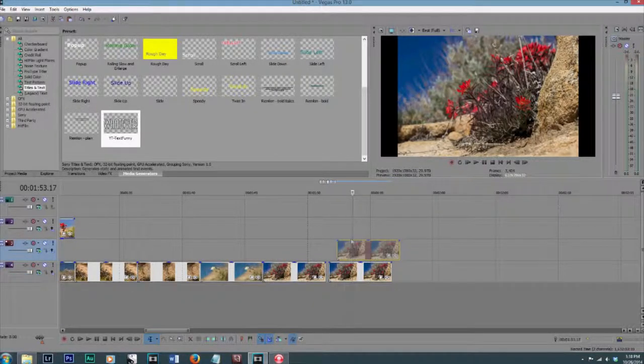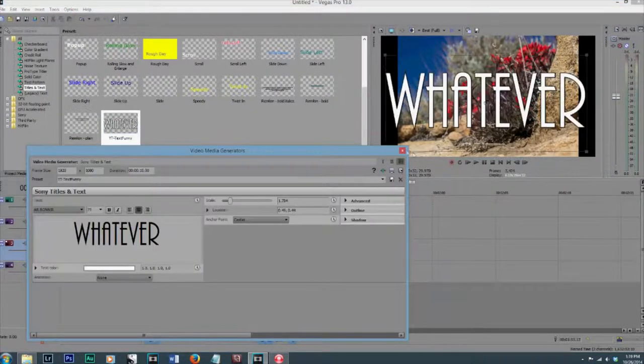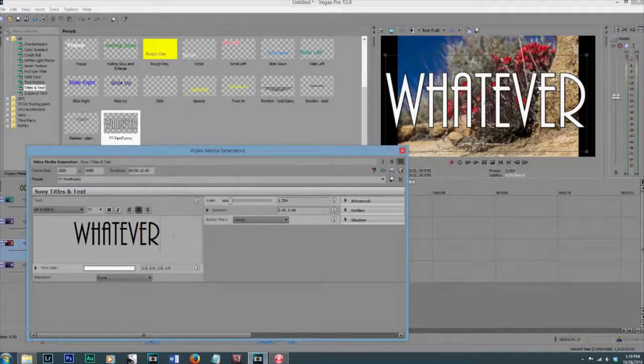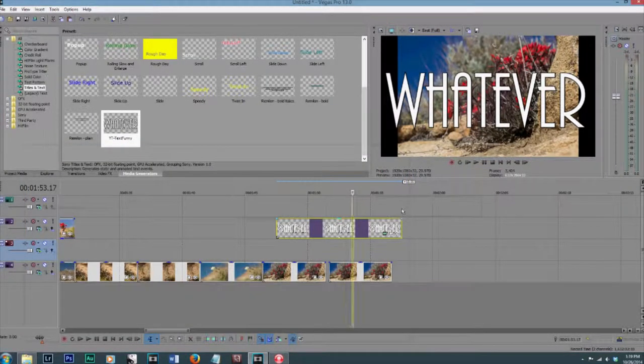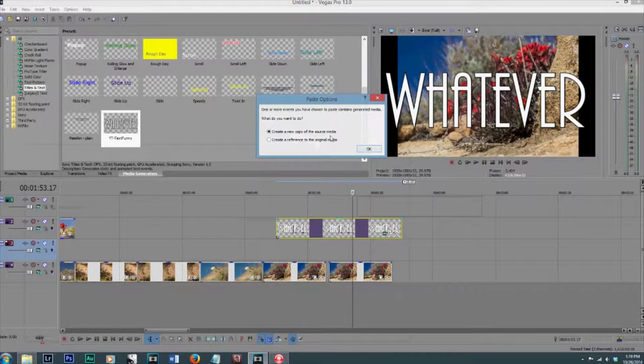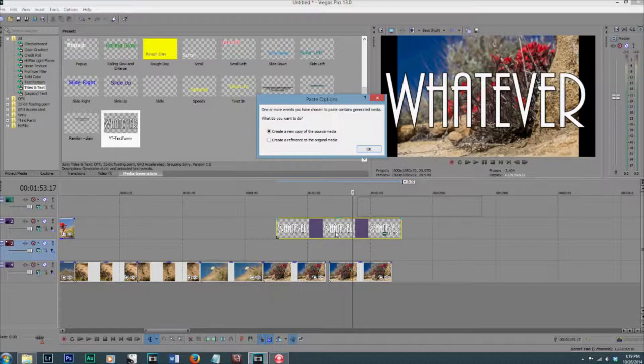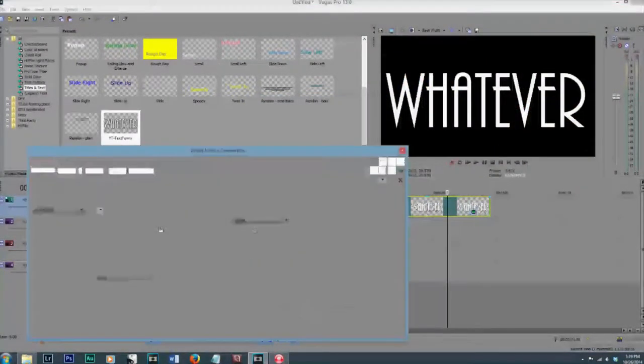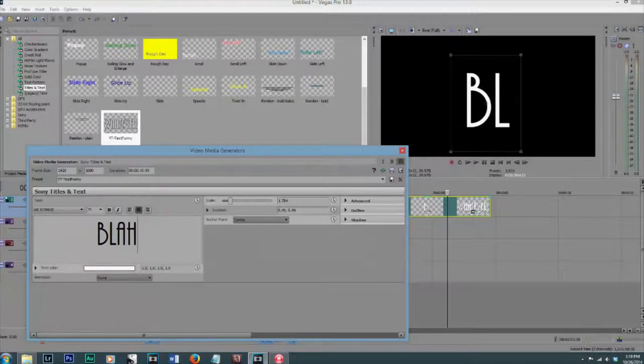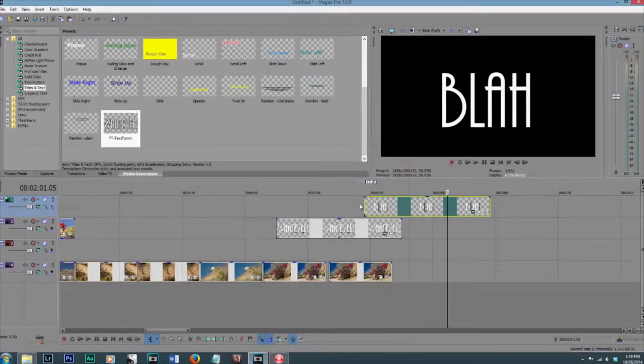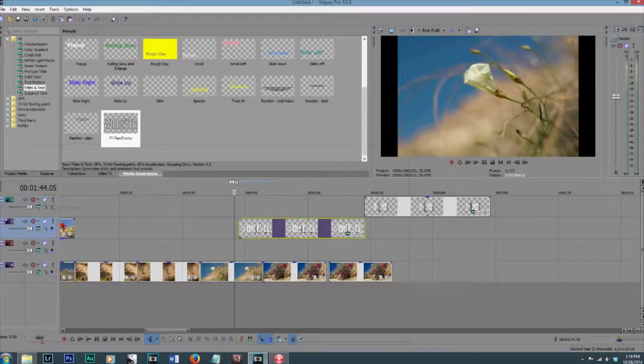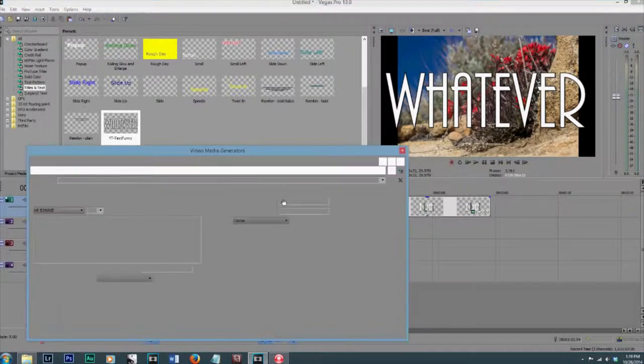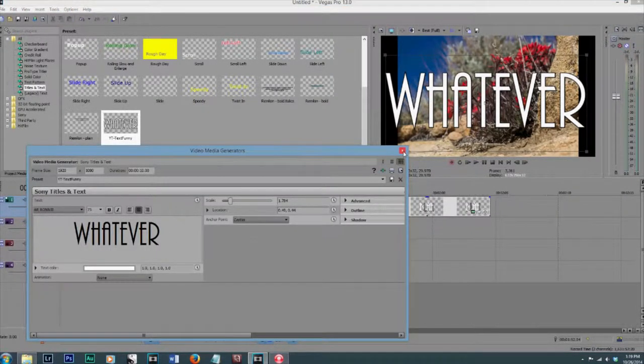This is also handy when you have text files and you don't want to create a preset because you're not going to use it very often. You can also just copy that. Make sure it says create a new copy of the source media. If you leave it as a reference, it'll change the original file to create a new source file. And then you can type whatever you want in there, and it'll still keep the same settings. It's just a quick little way instead of just dragging down another one and creating the same settings again.